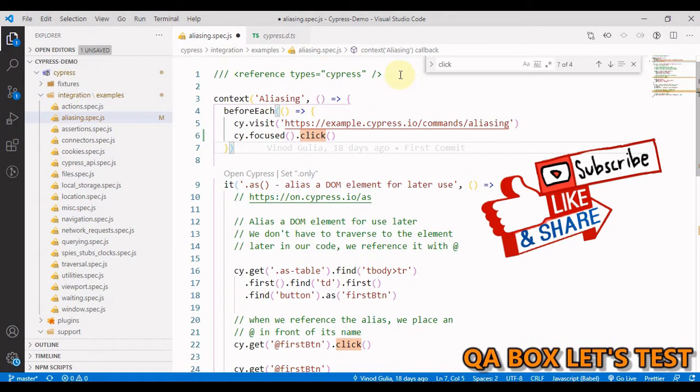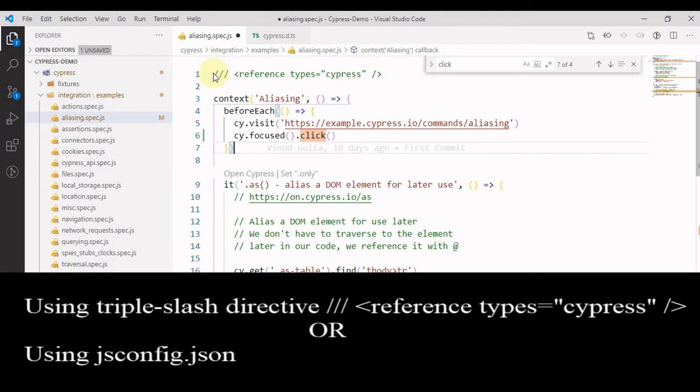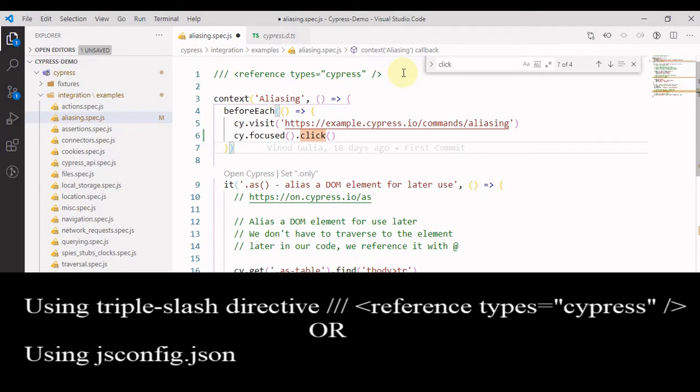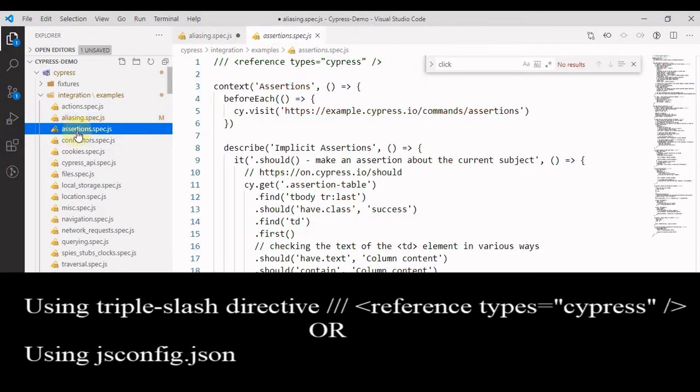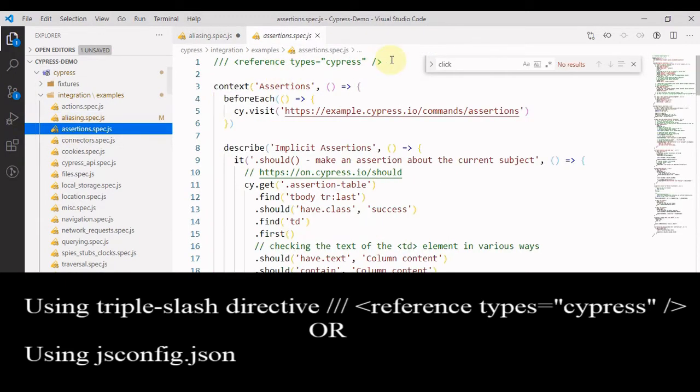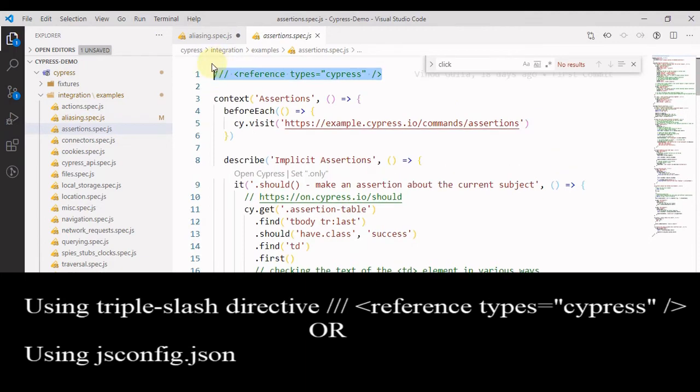So how to add this IntelliSense? There are essentially two ways. One is by using the triple slash directive. Just add a triple slash directive to the head of your JavaScript or TypeScript testing file. This will turn the IntelliSense on a per file basis. The disadvantage of this approach is that you have to paste this line in every spec file.